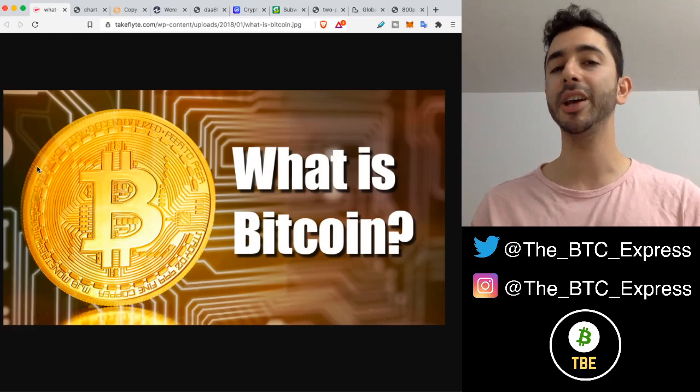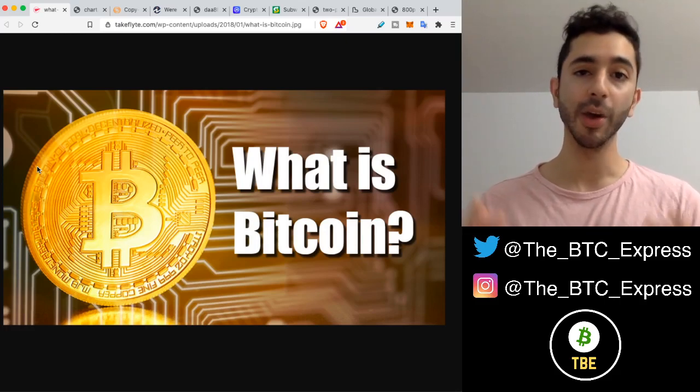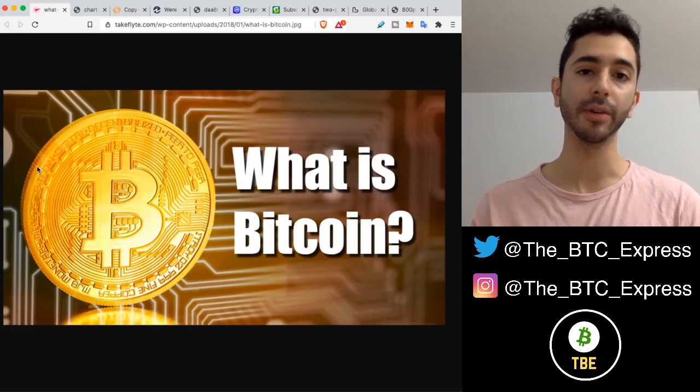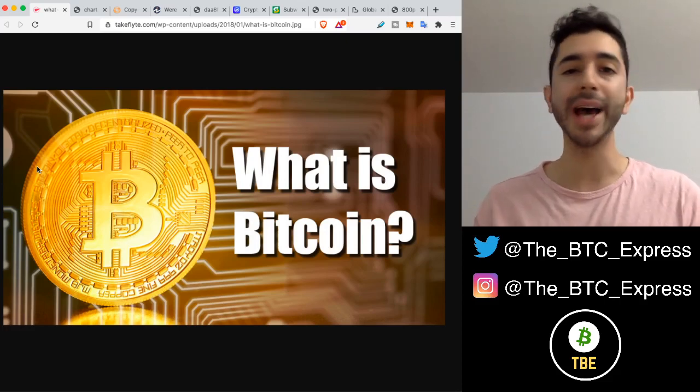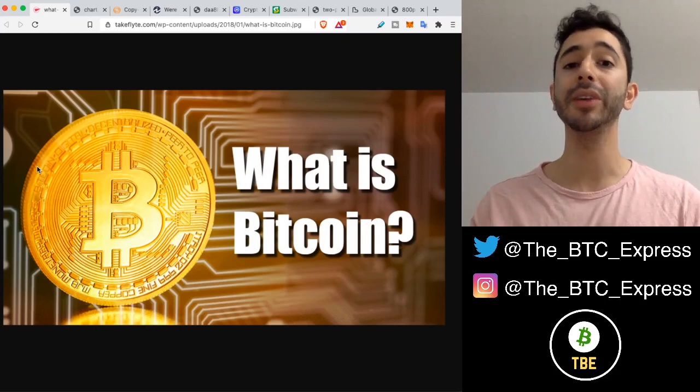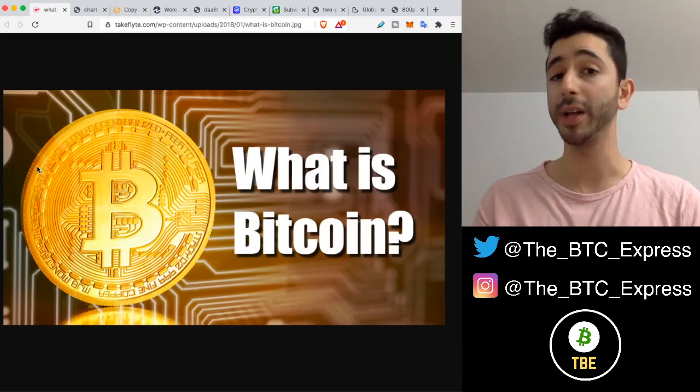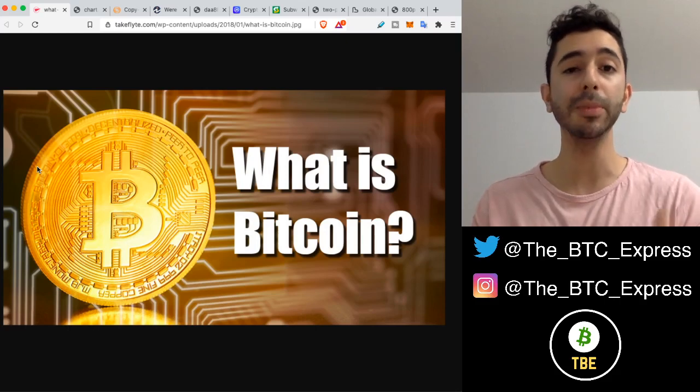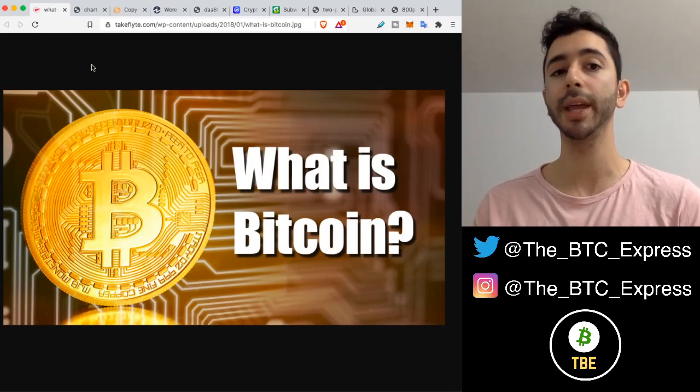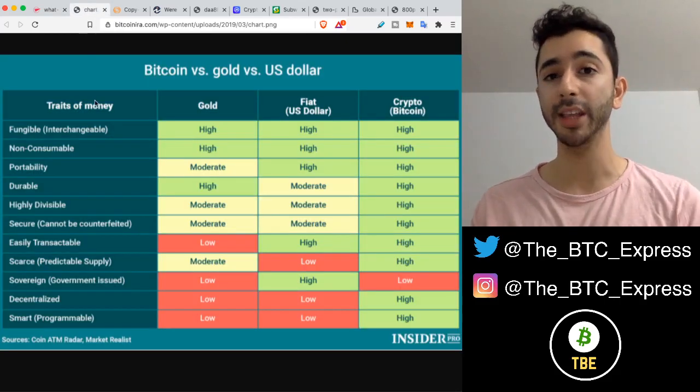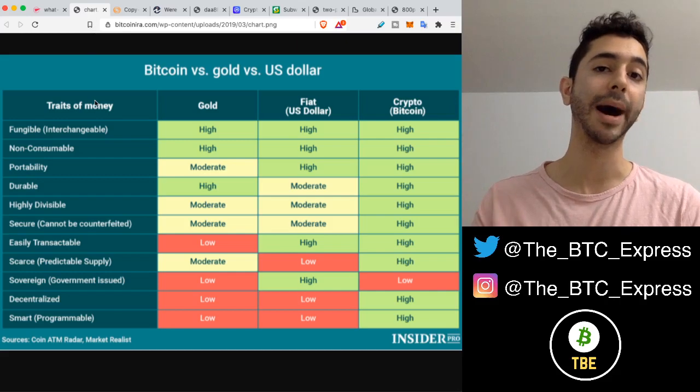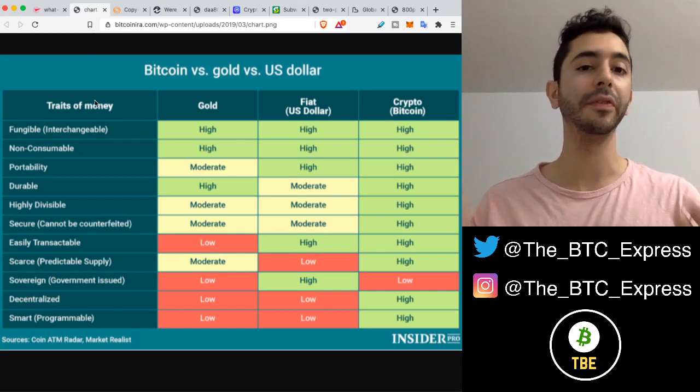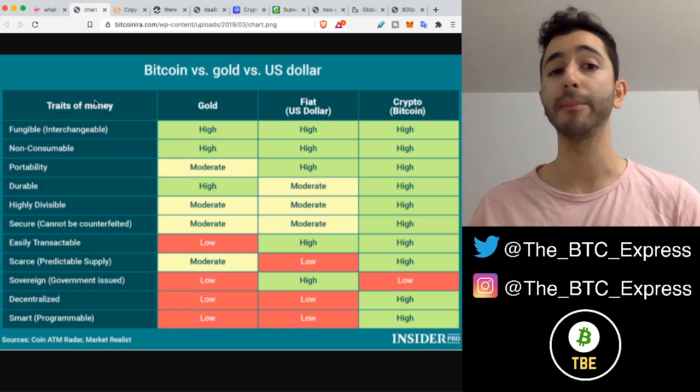This video is going to be short and simple, explaining what Bitcoin is at a fifth grade level. When someone asks you what is Bitcoin, why is it so valuable, this isn't something you can fully explain to someone in one sitting. It would take weeks, months, maybe even years to truly explain what Bitcoin is, because before even understanding Bitcoin, a person has to understand the current monetary system, how government fiat dollars work, and it can get pretty complicated.